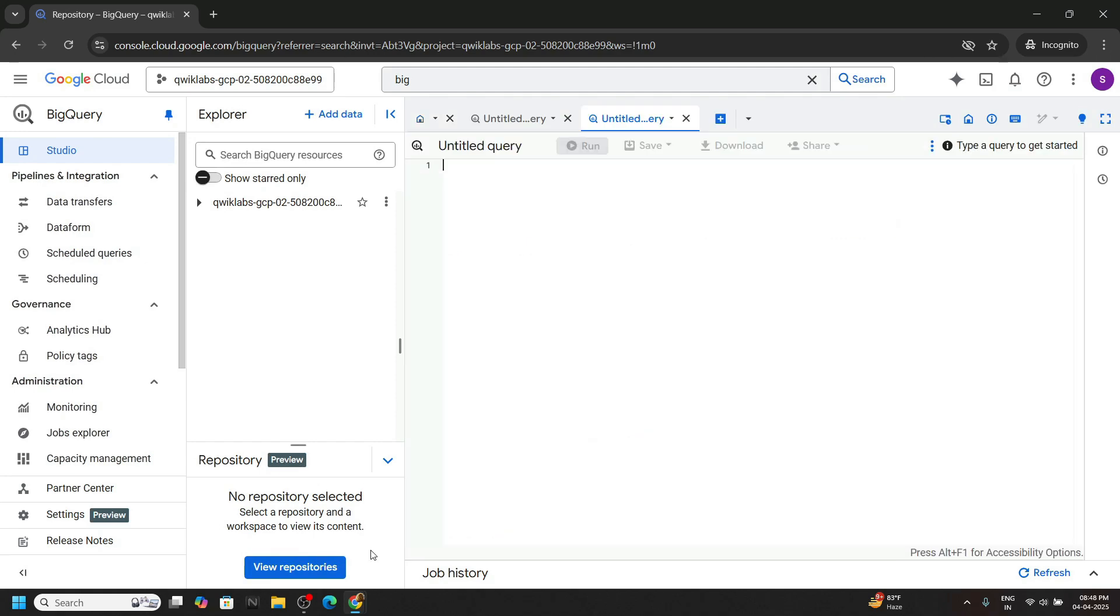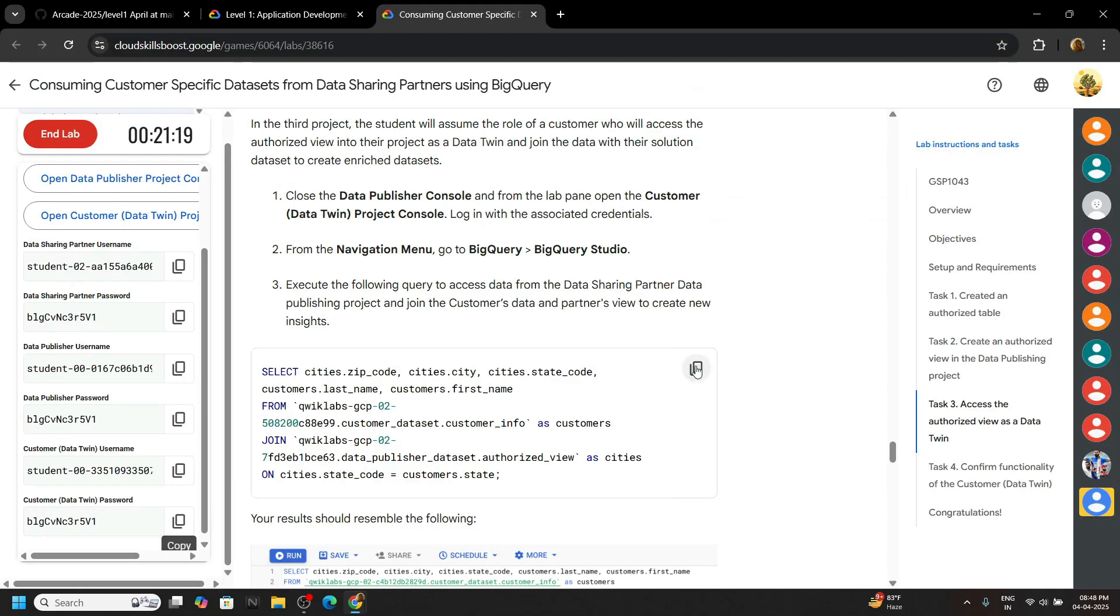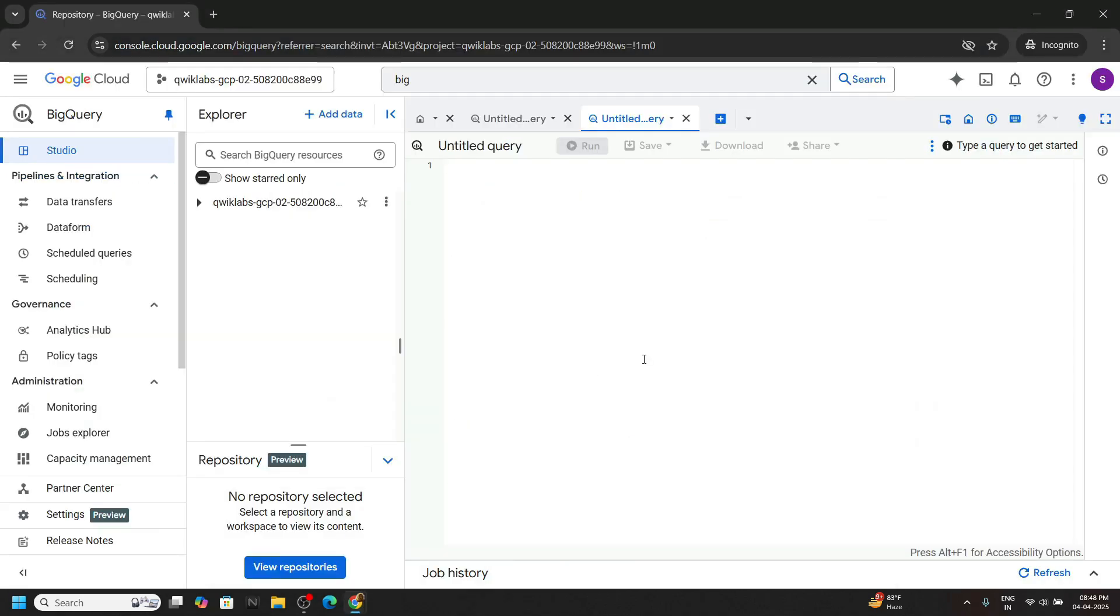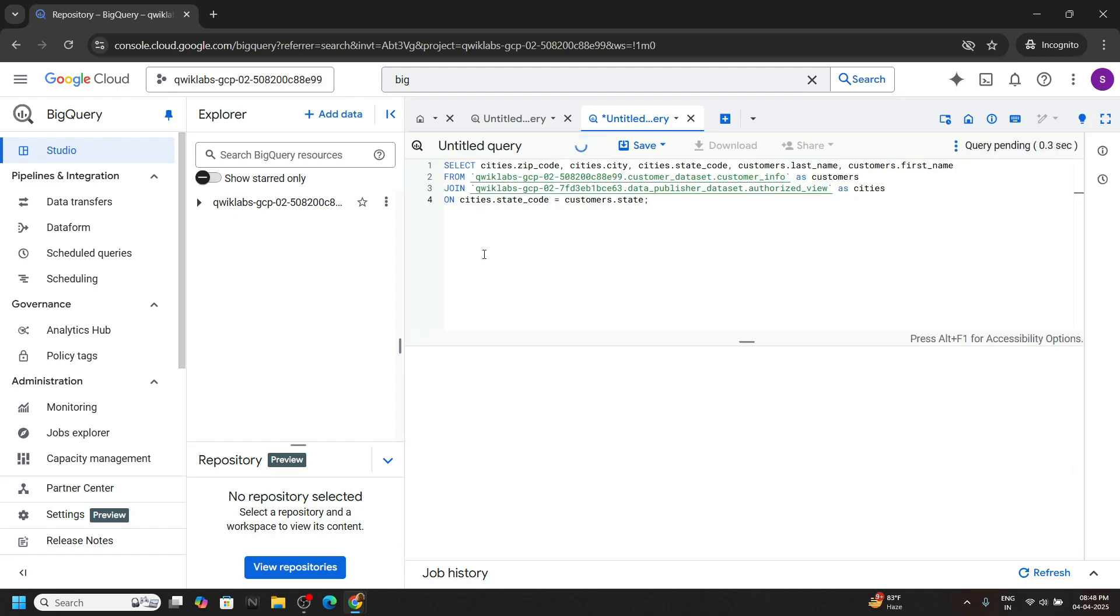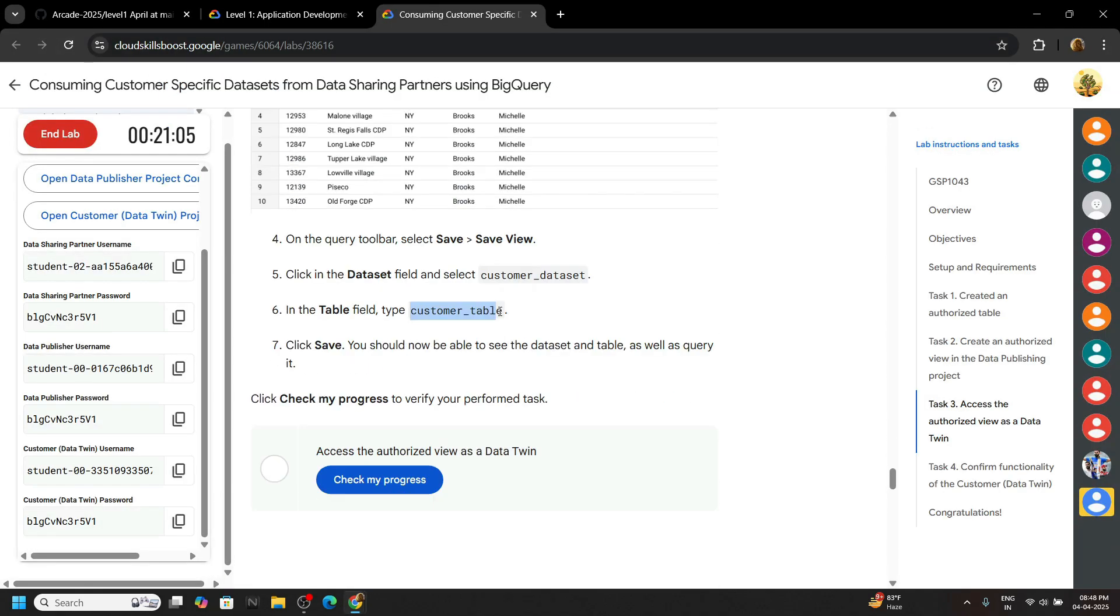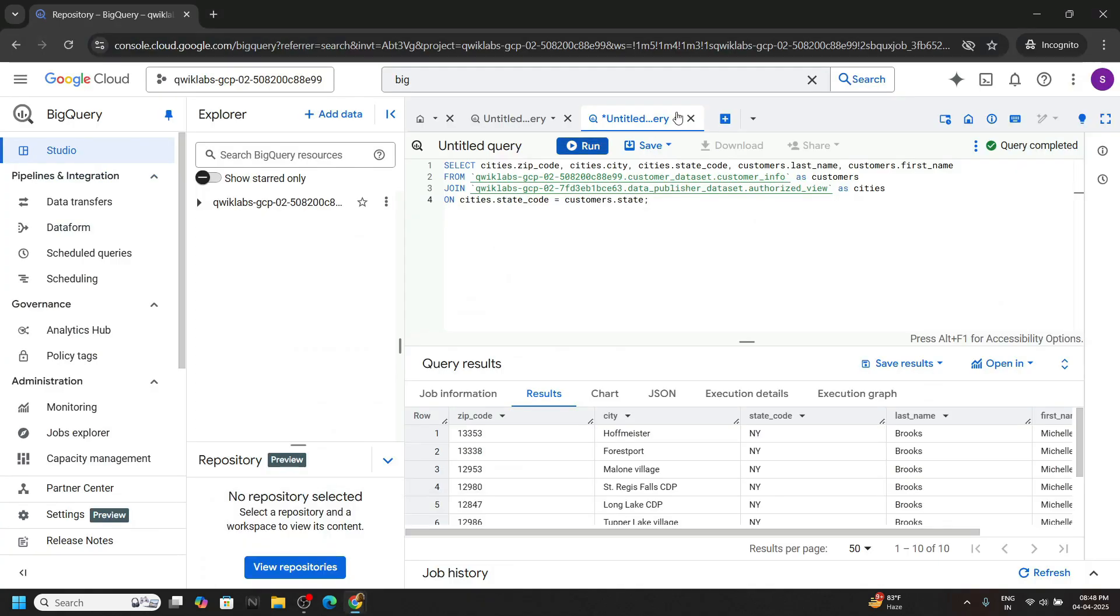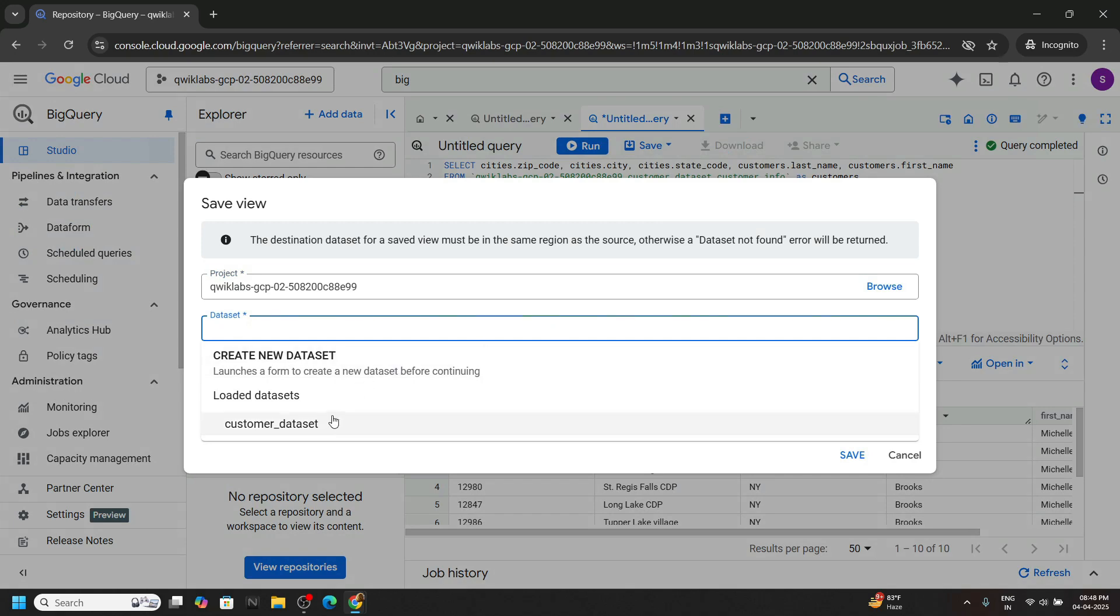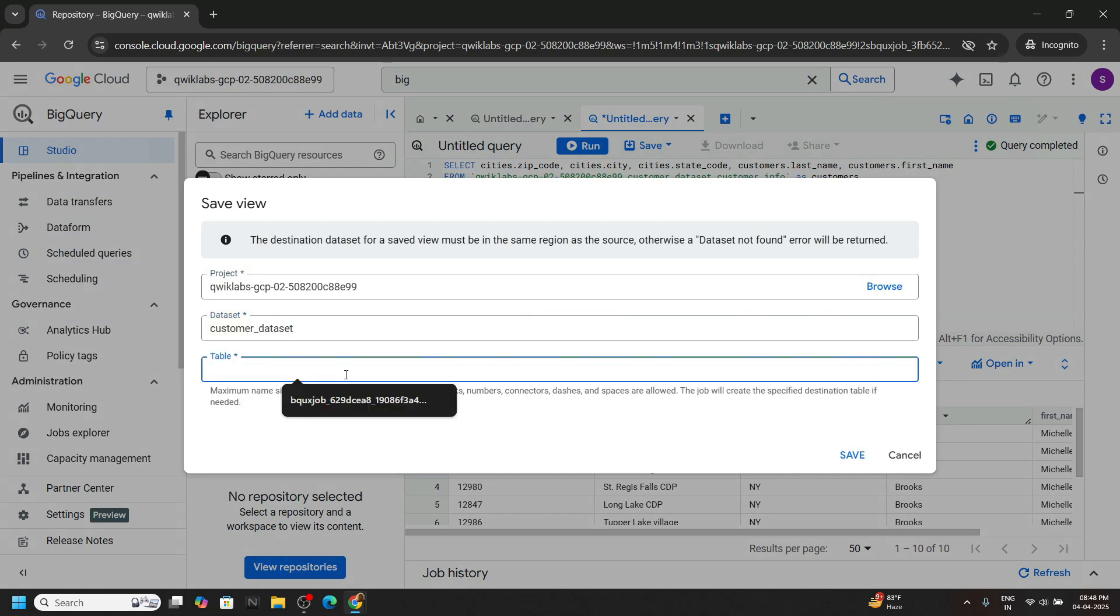Click on plus for the query. Go back to the lab, copy this, paste, run. For the next step, copy this customer table. Save view. For data set, you have to choose this one, table name, paste it, and click on save.